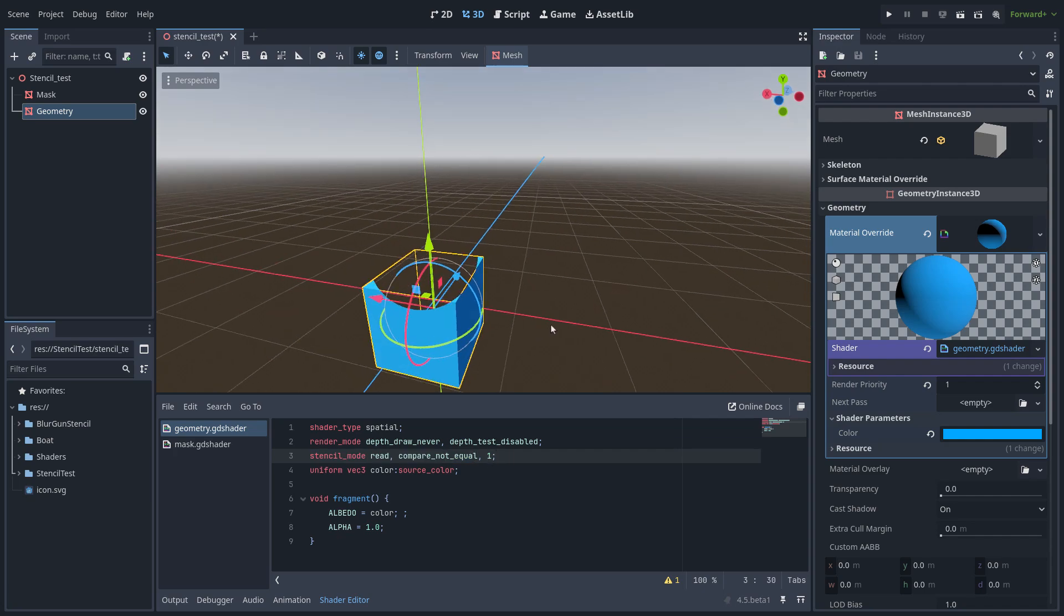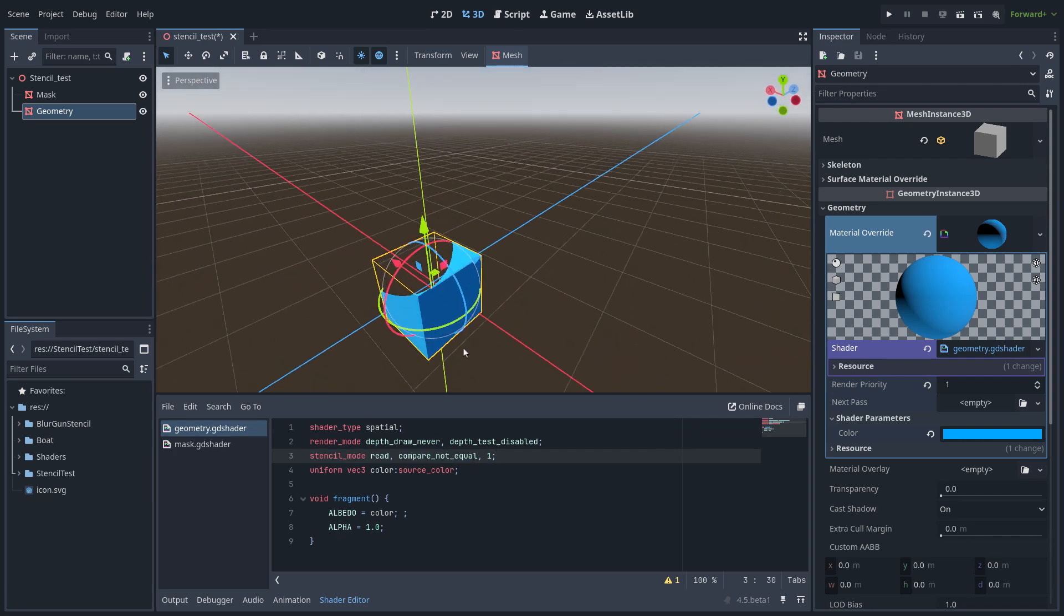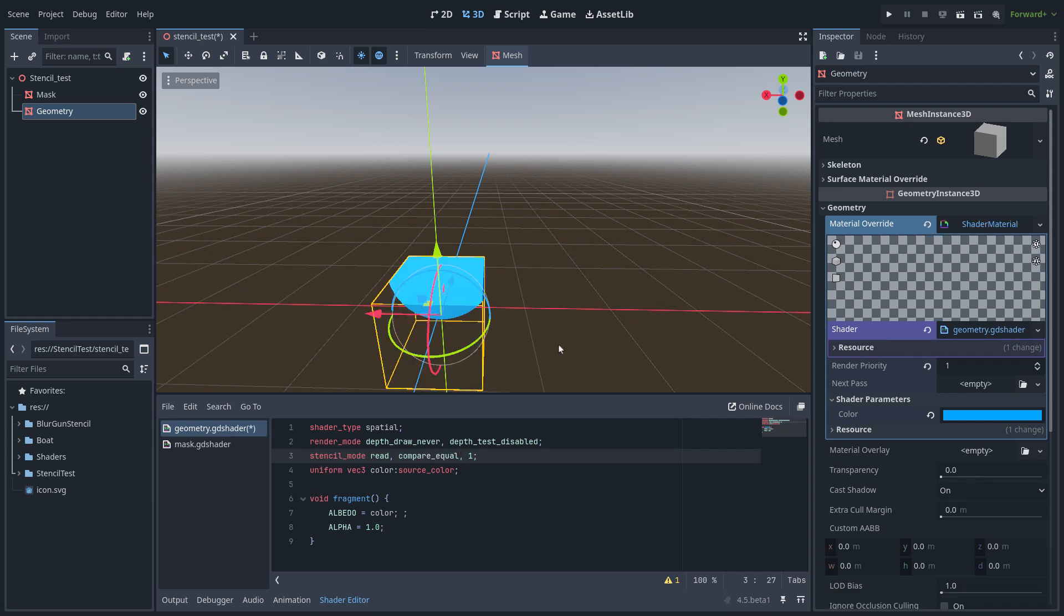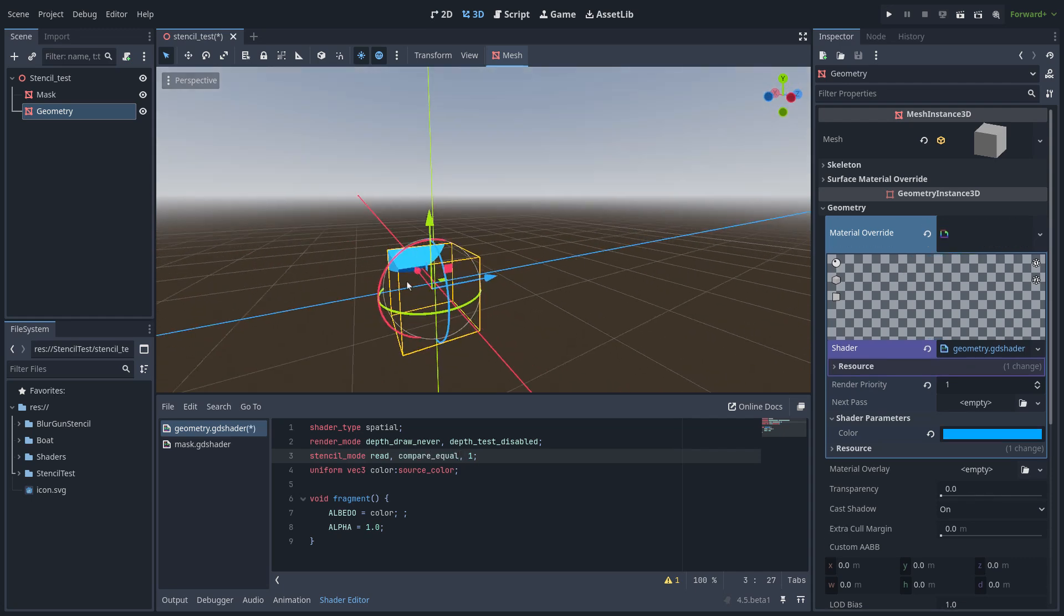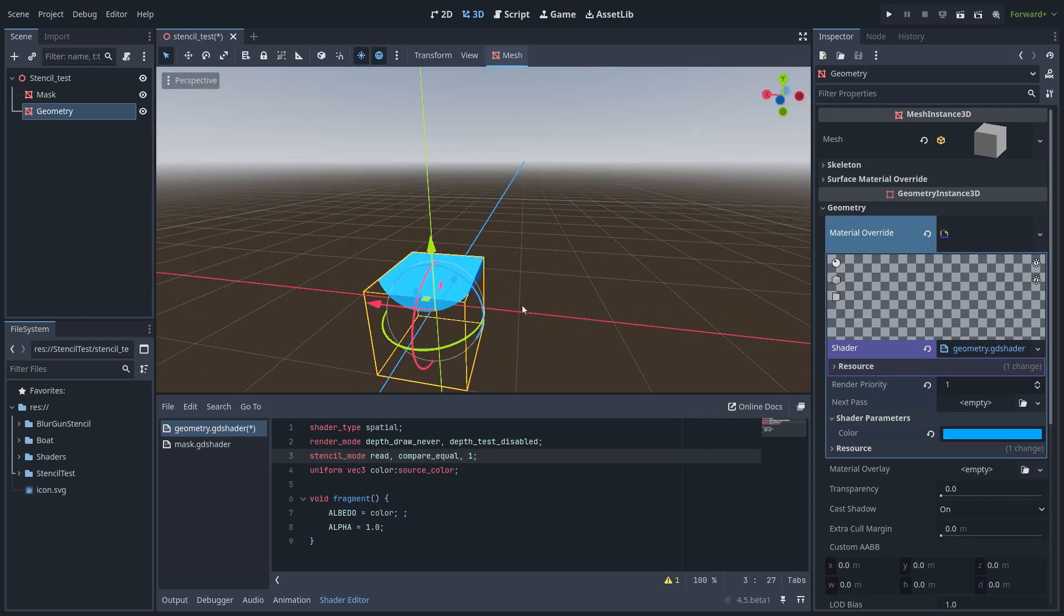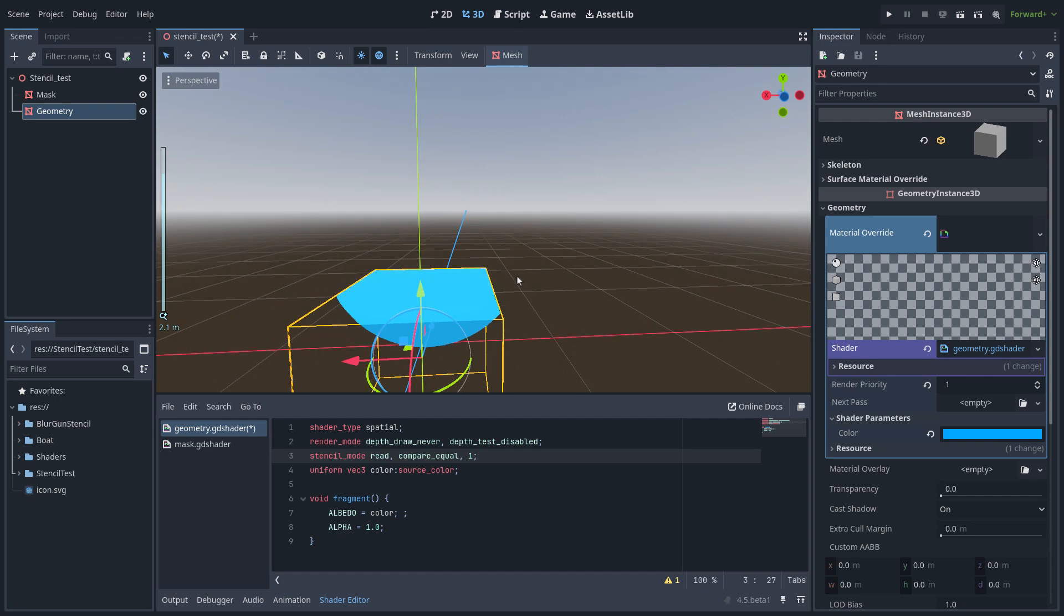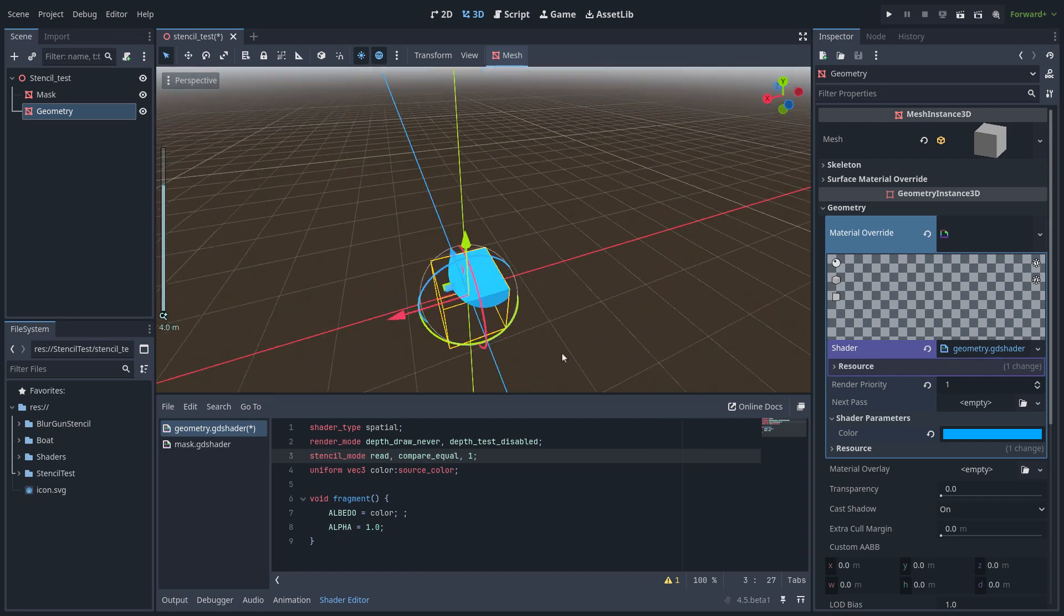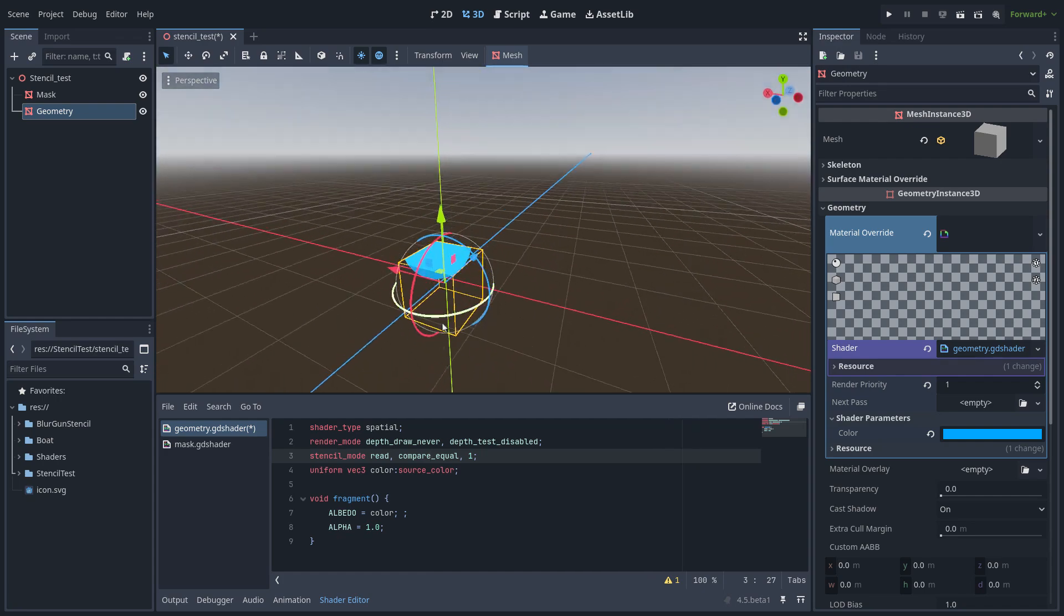And if I change that option to compare equal the effect is inverted as you can see and it's very easy to use.